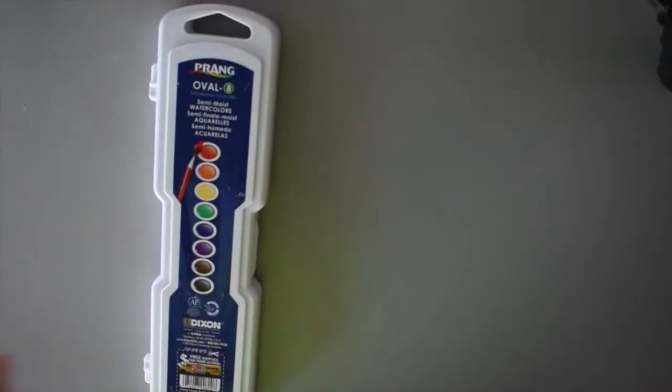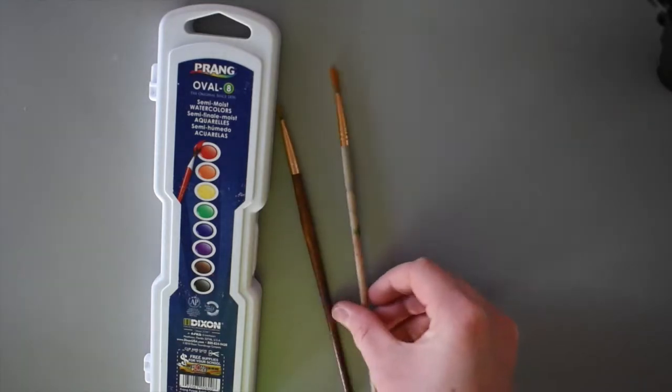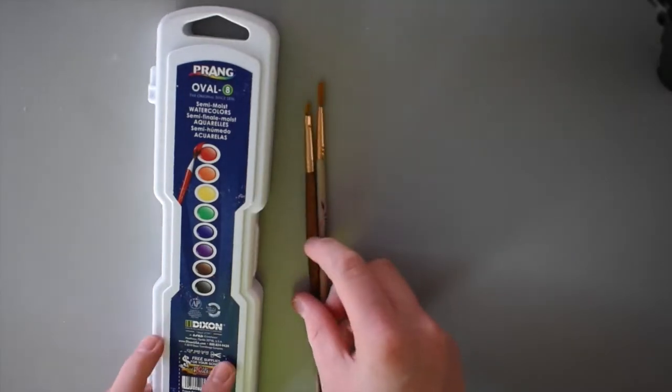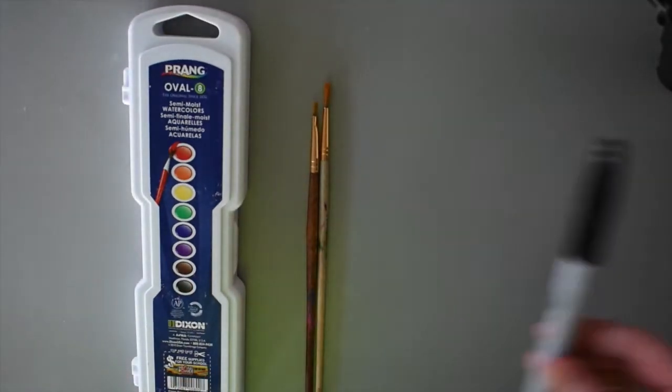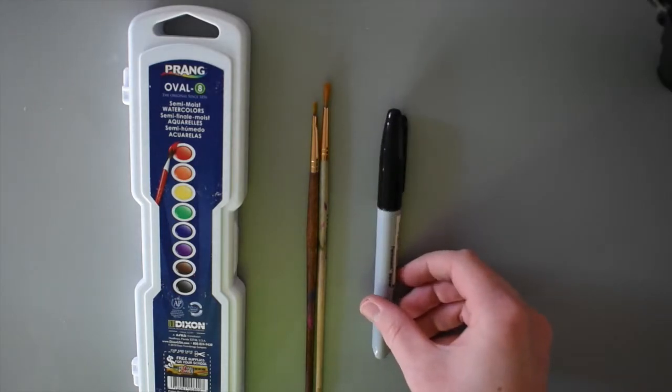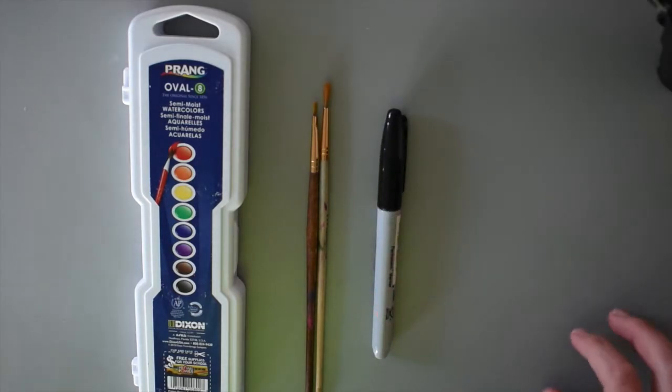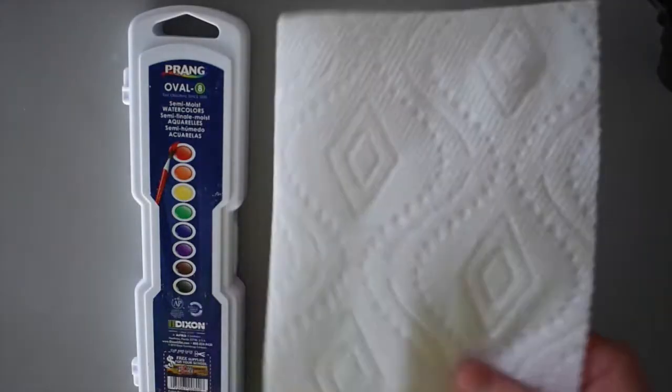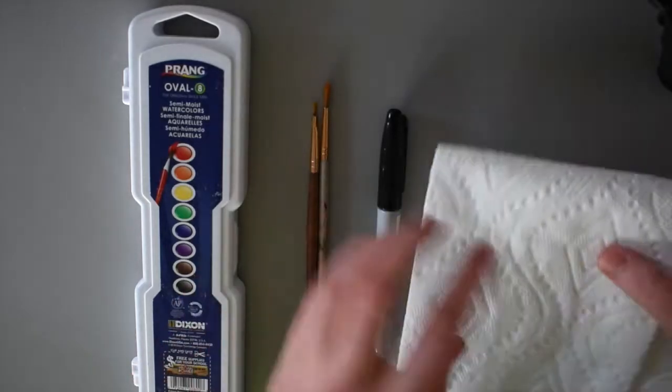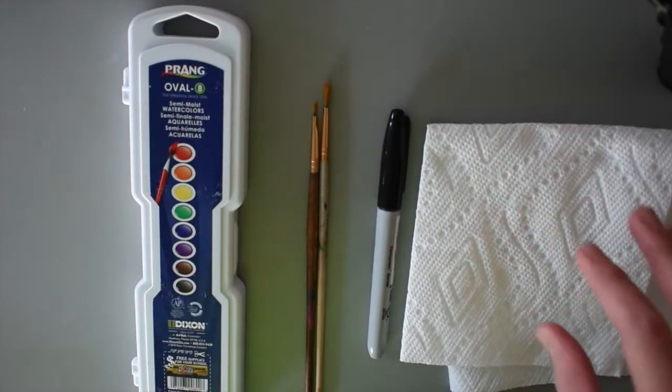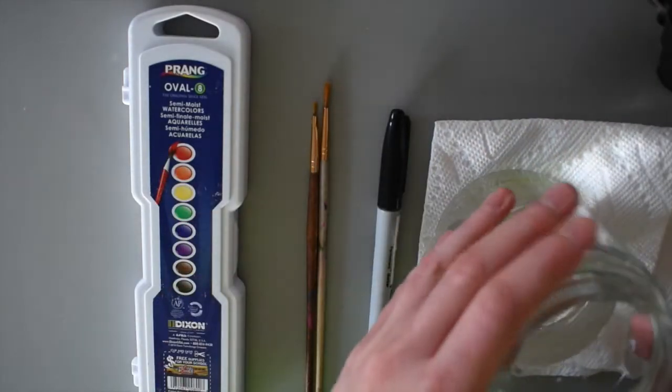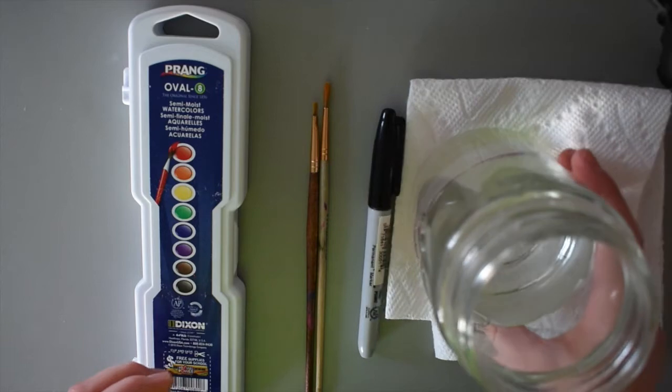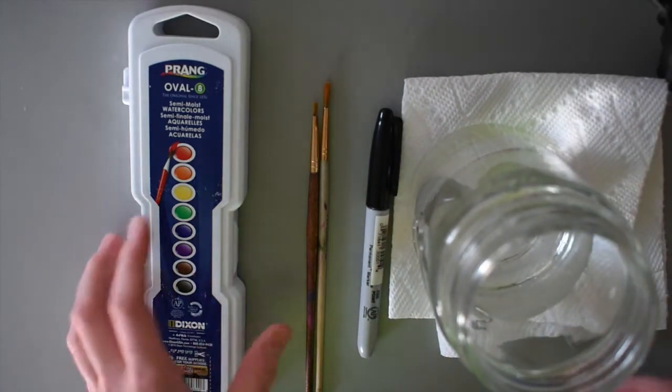So for this project, you're going to need a set of watercolor paints, at least one or two paintbrushes. Only one is required. A black Sharpie. I like to just use the normal Sharpie, not the super thin one. I think it works a little better. A paper towel or a towel in case you need to mop up any spills. And a glass of water to use with the watercolors.